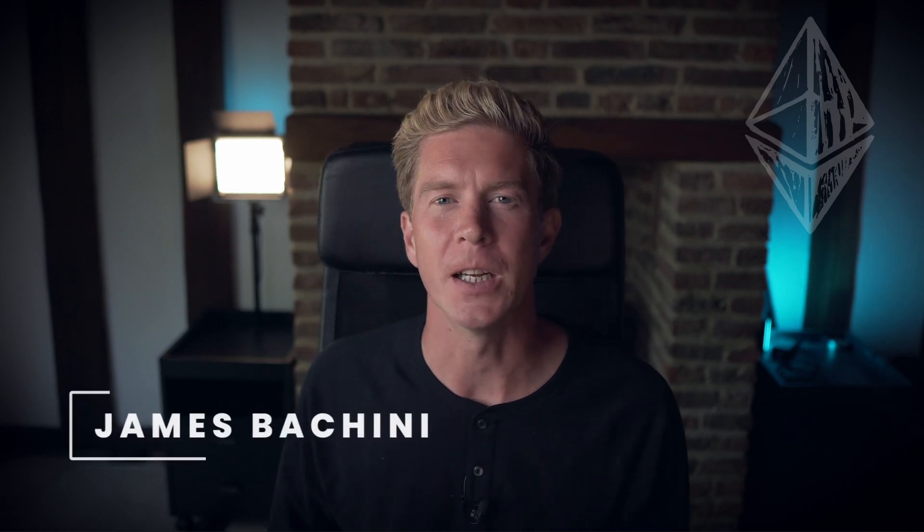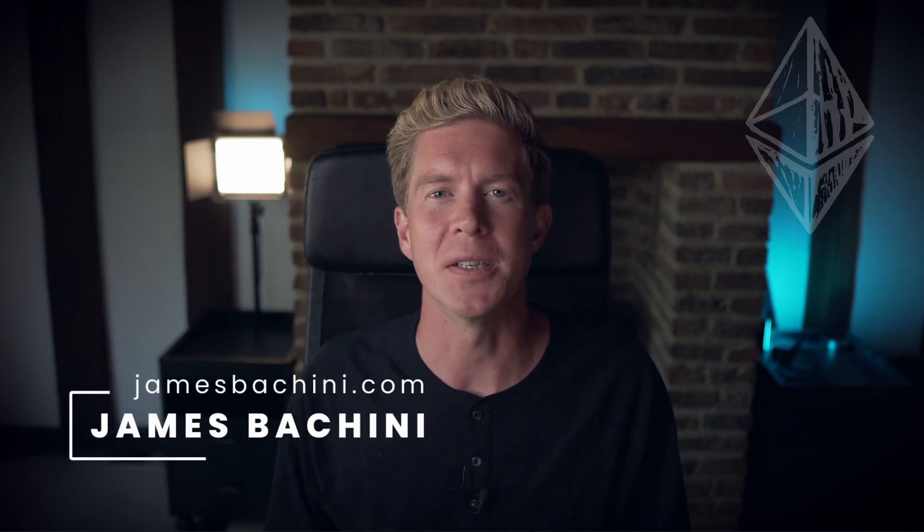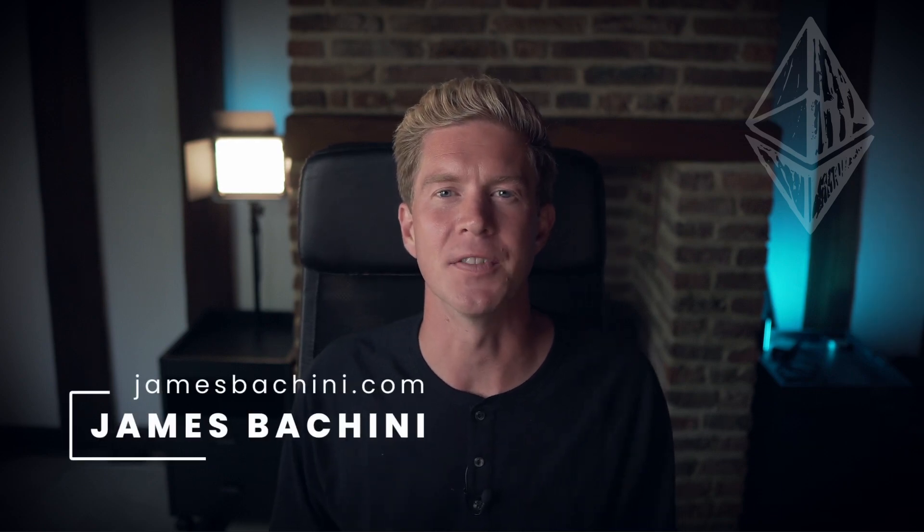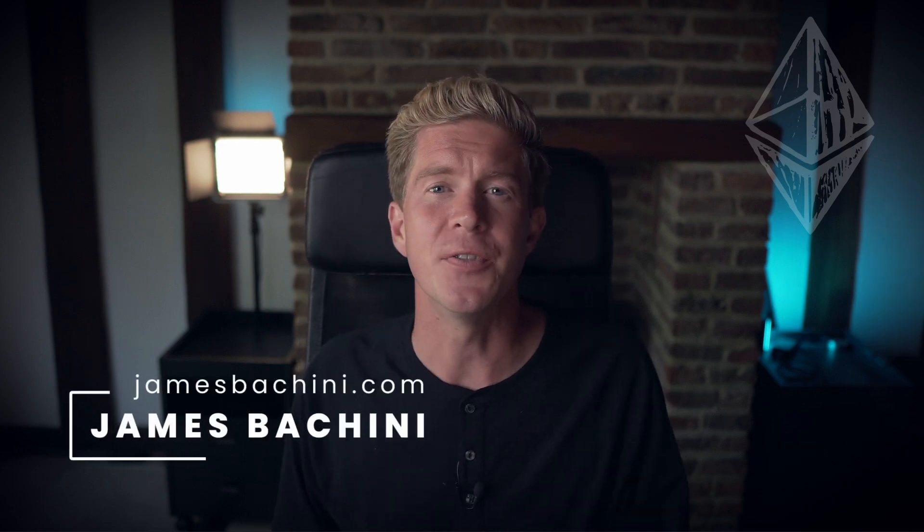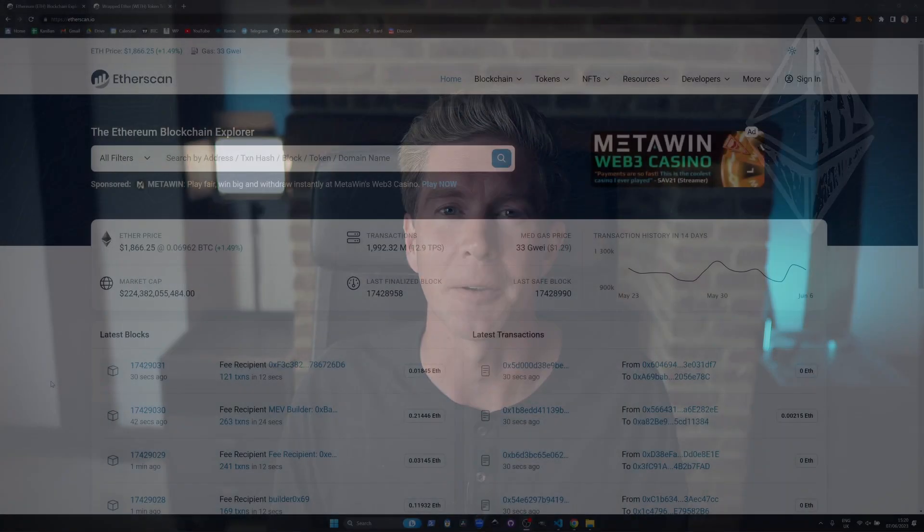My name is James Buccini and I've been a blockchain developer since 2017. In this video I'm going to go through some ways that you can use Etherscan to gain insights and interact with contracts on the Ethereum network.